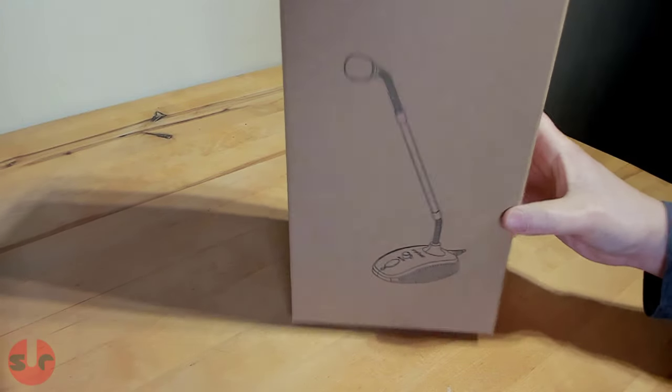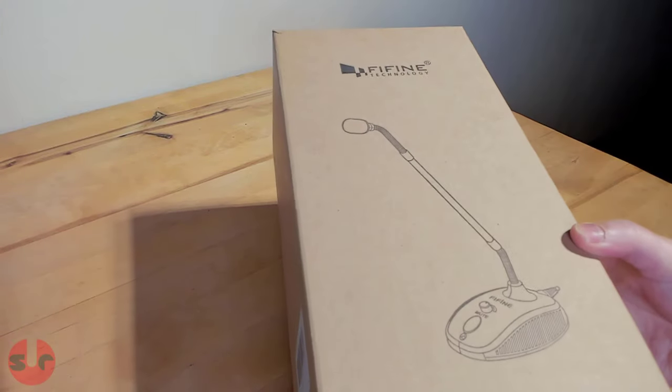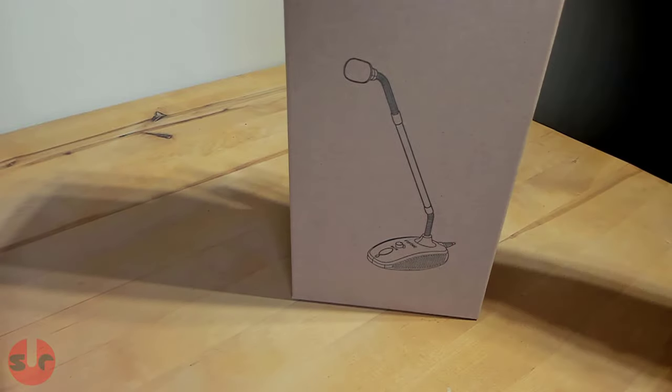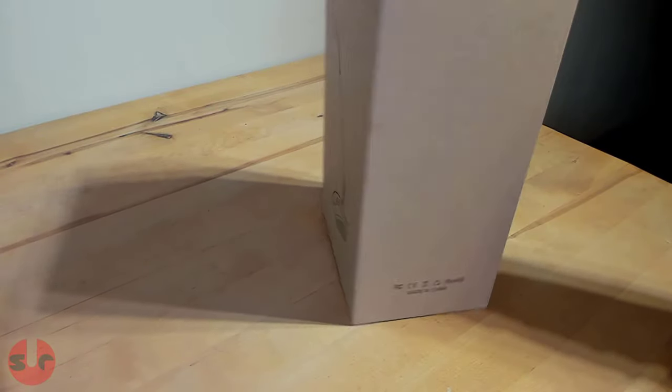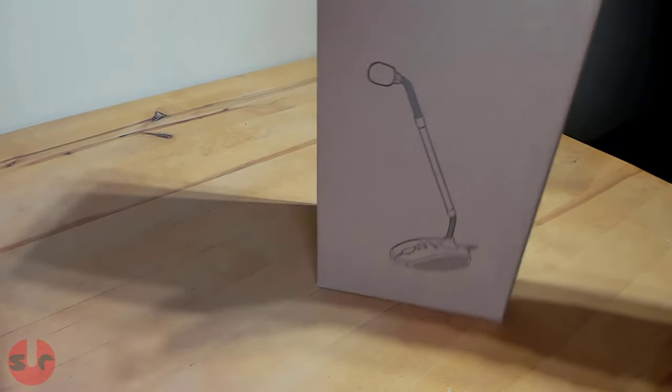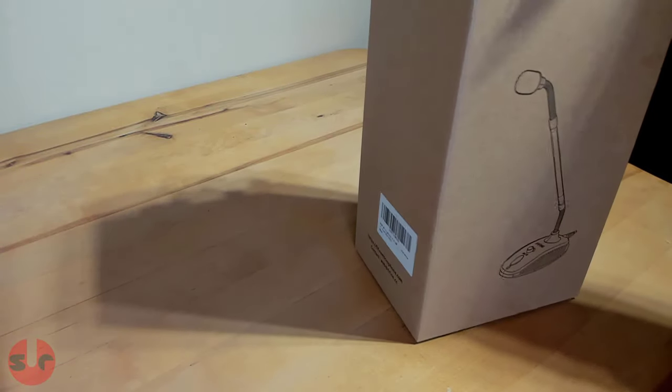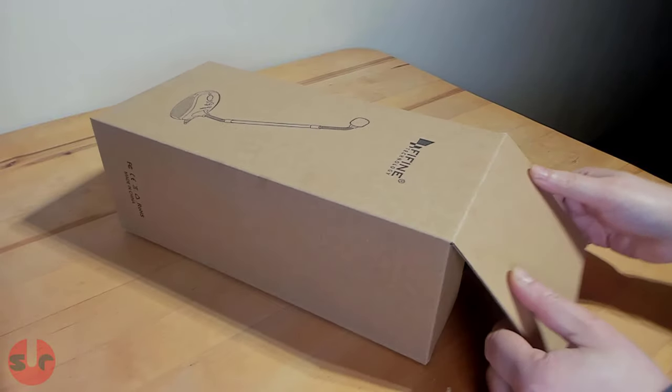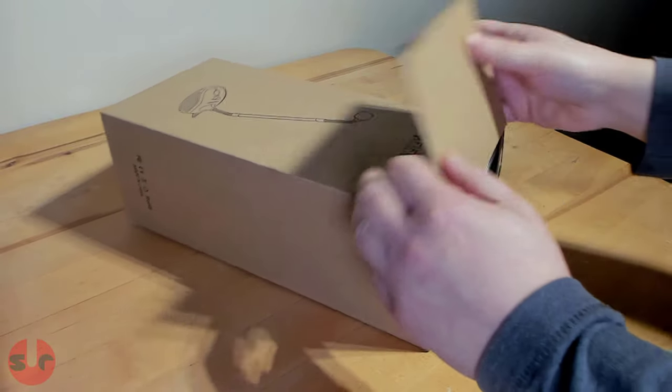Hello, this is an unboxing and review for the Fifine K052 USB microphone. For the microphone sound test, I am recording this entire commentary with this microphone.